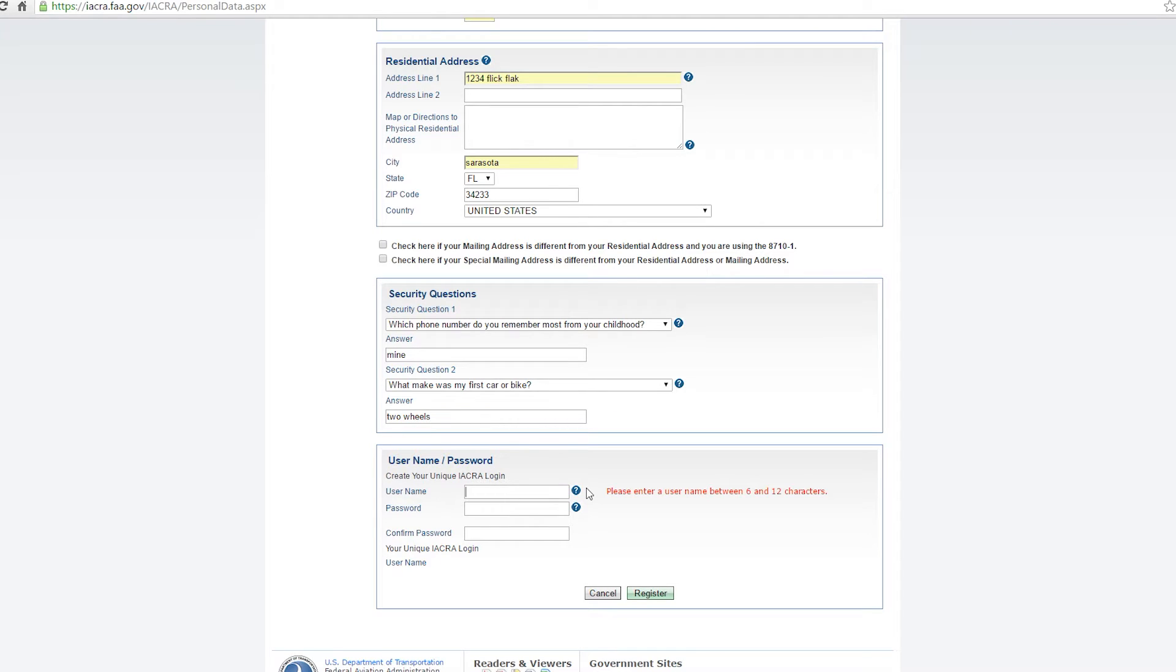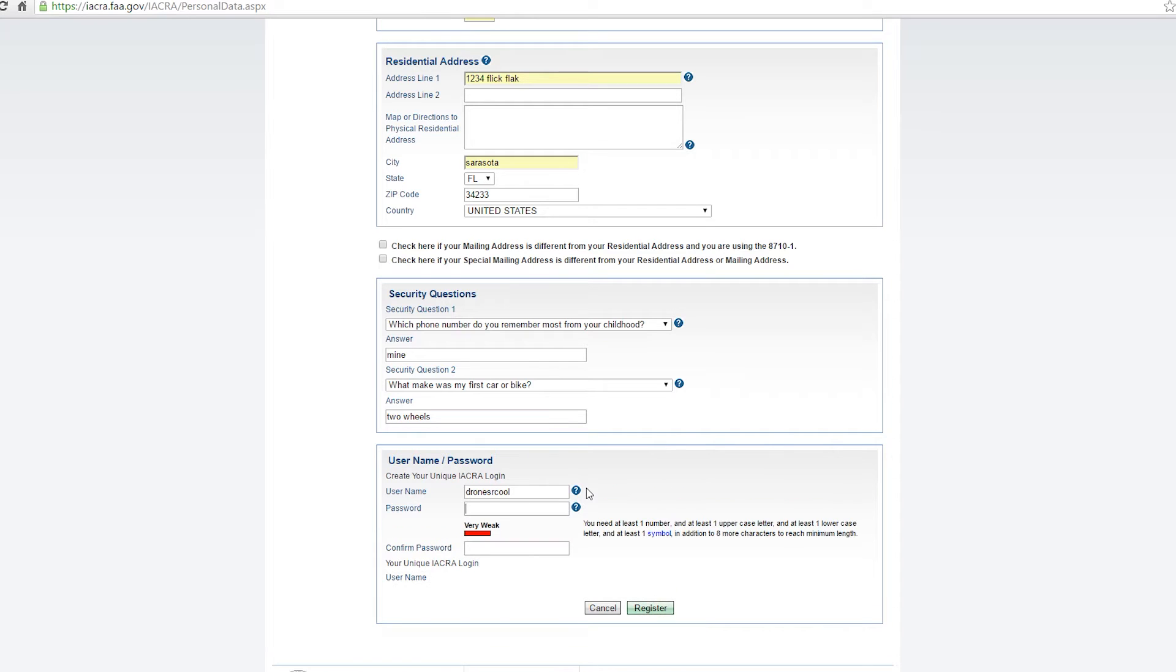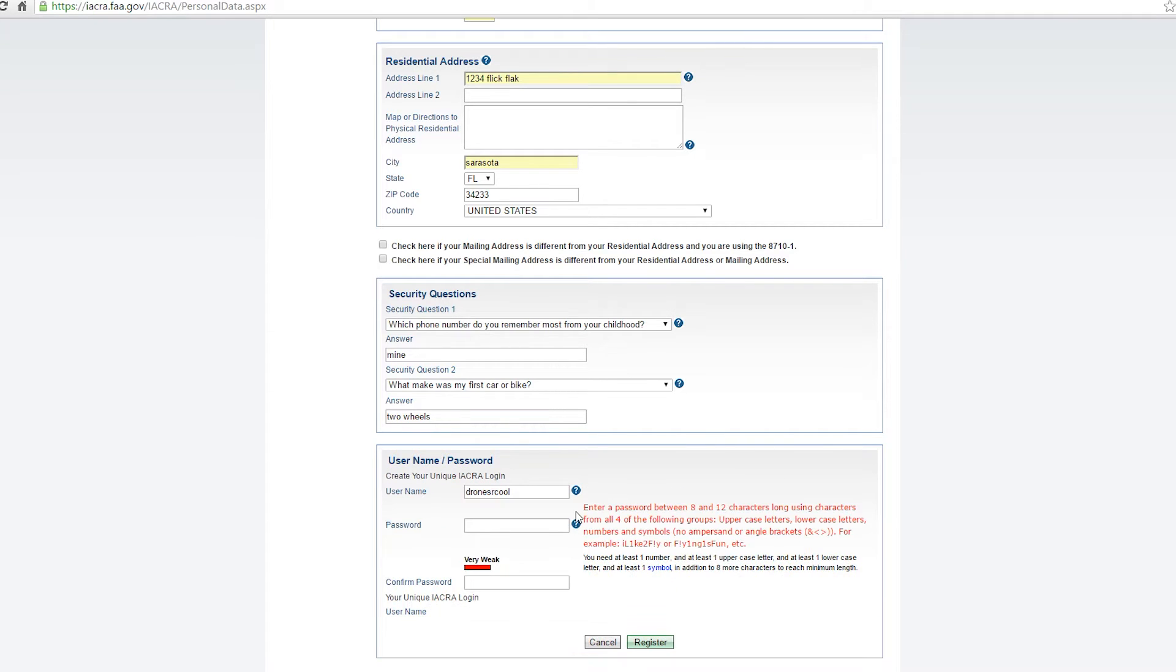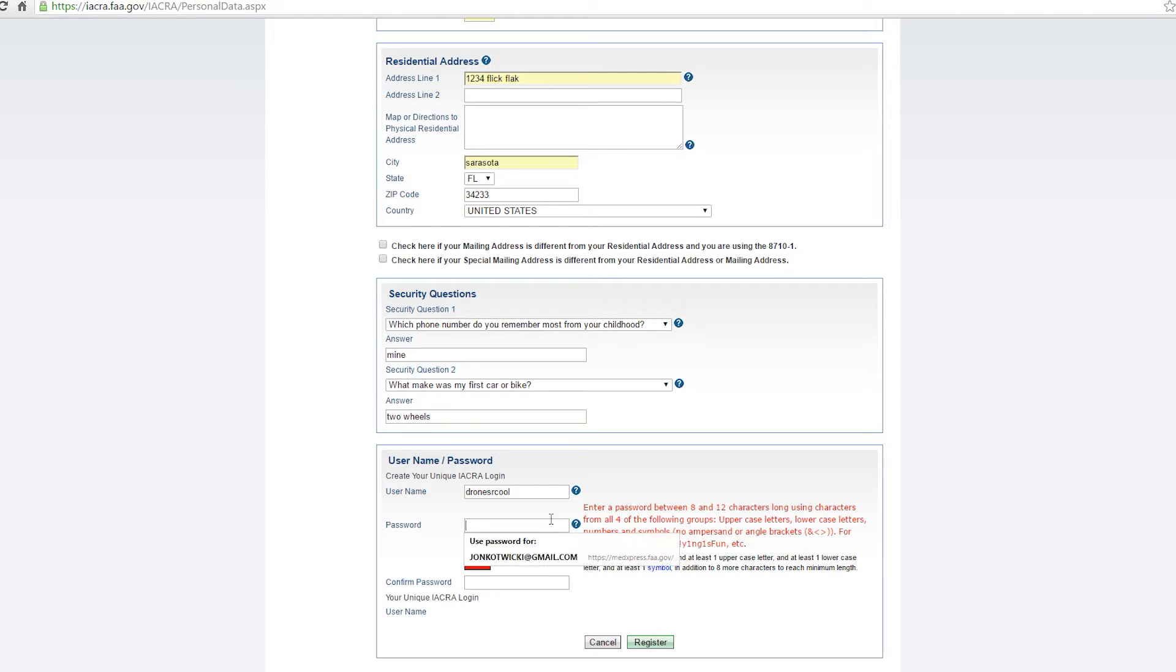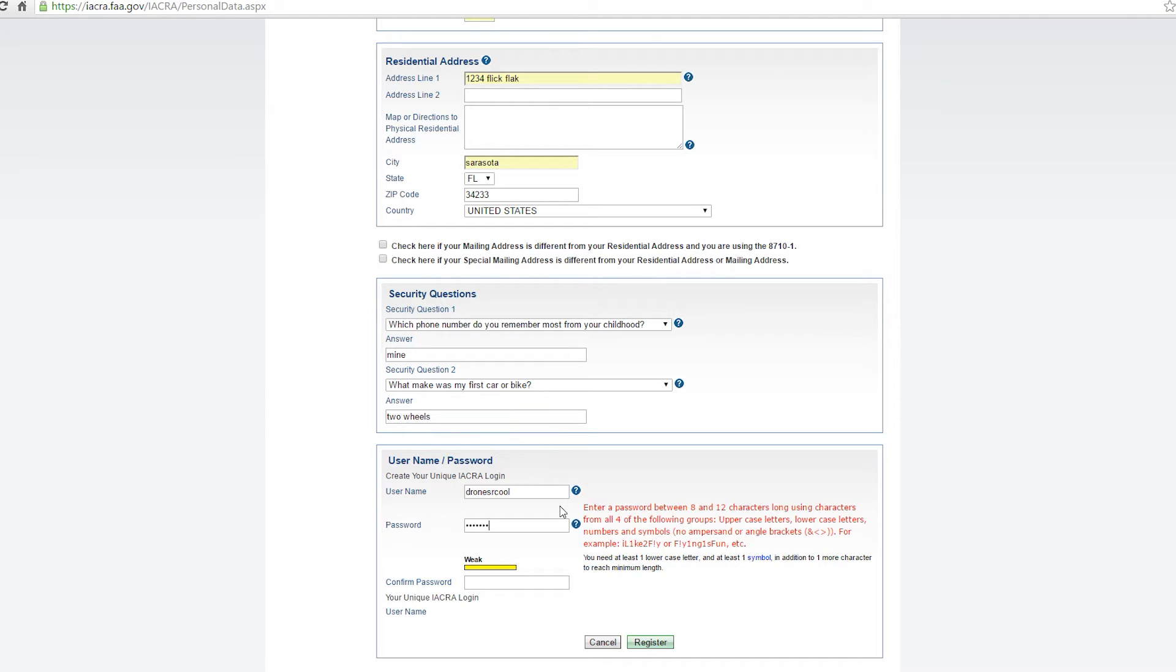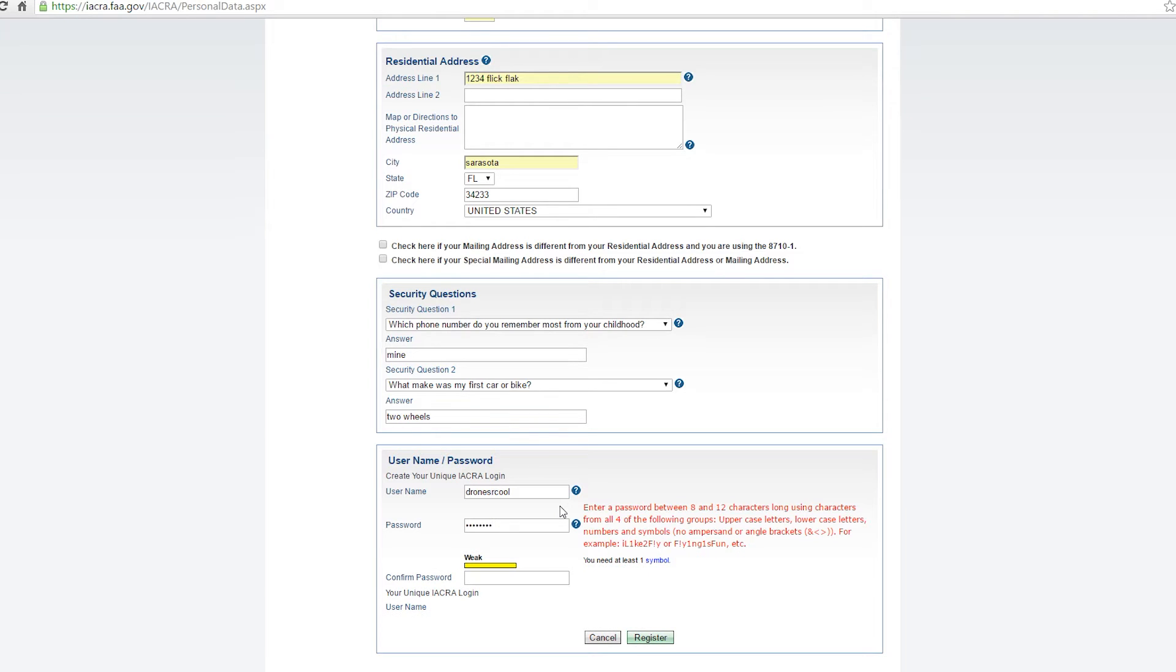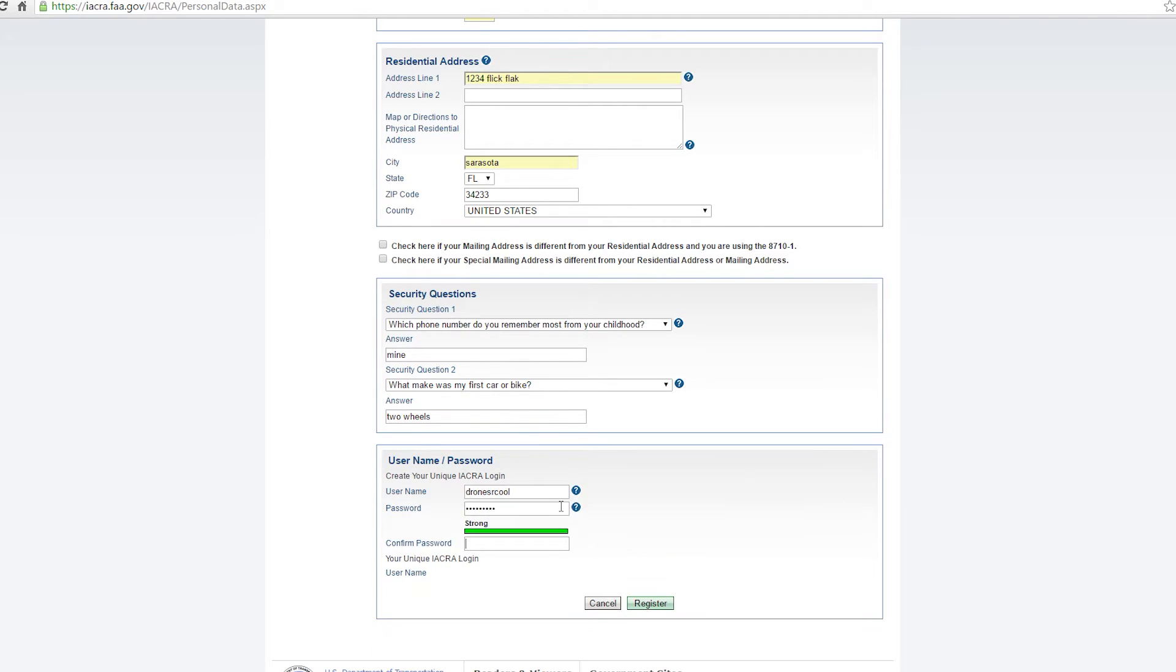So you can choose a username of anything you want. The tough part is going to be choosing a password. So your password has to be between eight and twelve characters and it needs to have at least uppercase, lowercase letters, numbers and symbols. So something along the lines of one, two, three, four, five, six, uppercase A, lowercase B, exclamation point would be sufficient.